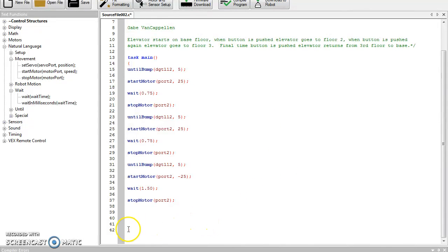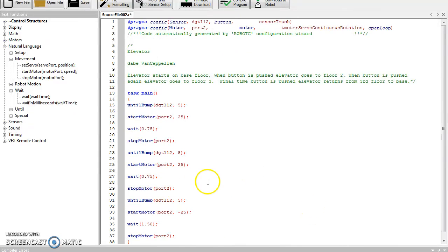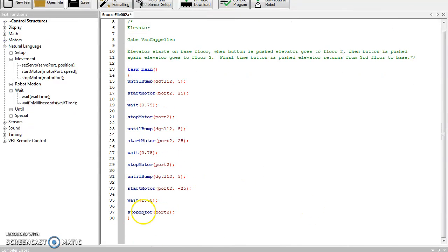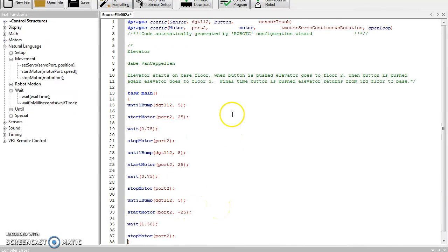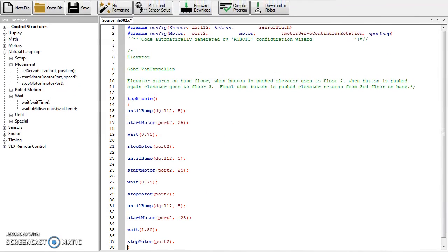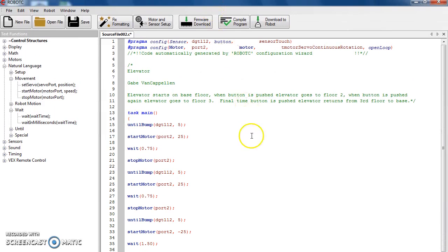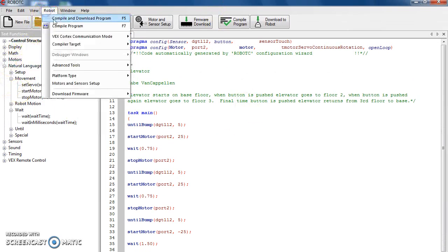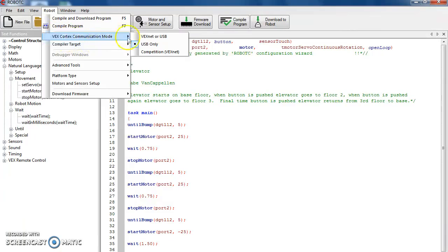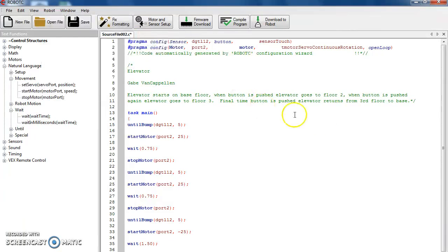The one thing you want to make sure: you've got your bracket there. Mine skipped down a little bit, so I'm going to go down there and backspace it up to right after my last command. And the next thing you want to do: go up to Robot, go to VEX Communication Mode, set that to USB Only.